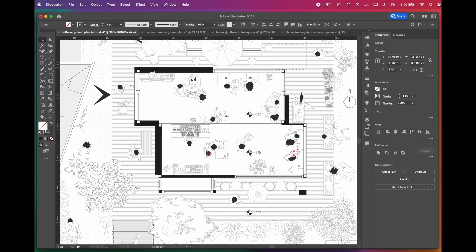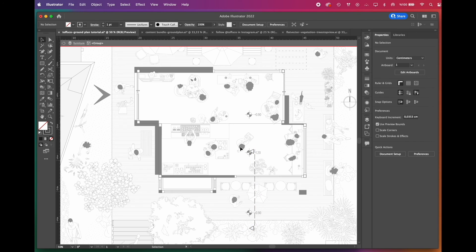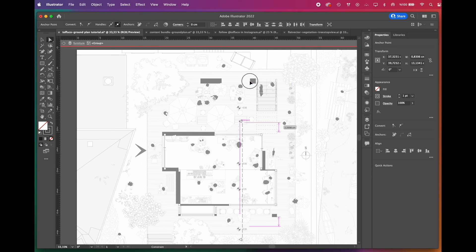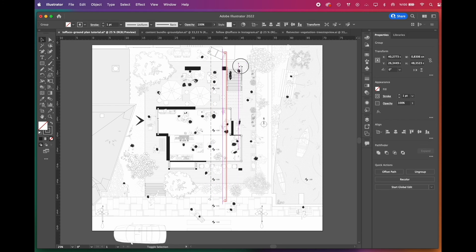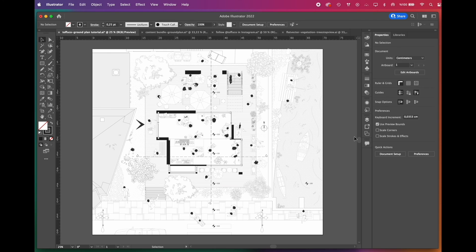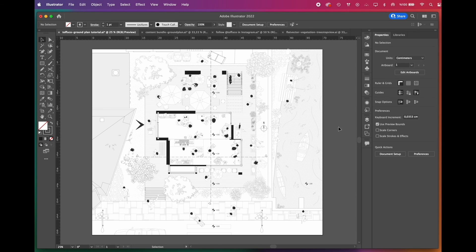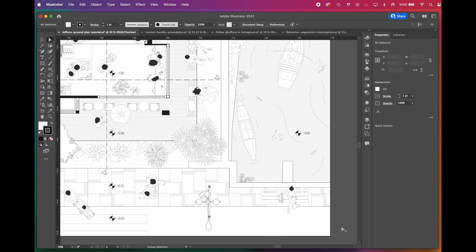Lastly, add the section lines. These lines indicate the placement of section planes we'll use in the upcoming tutorials in this series. Make sure the line cuts across your building — don't leave it short. Generally, you'll need one horizontal and one vertical section in small-scale projects like this. And this is the finished ground plan illustration. Adding architectural symbols made it look a lot more technical. Let's take a closer look at the details.